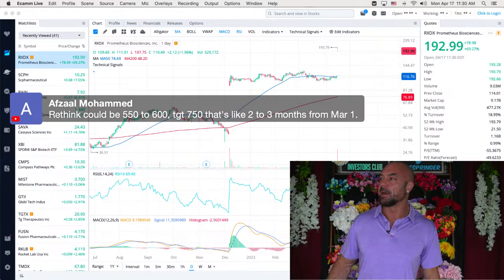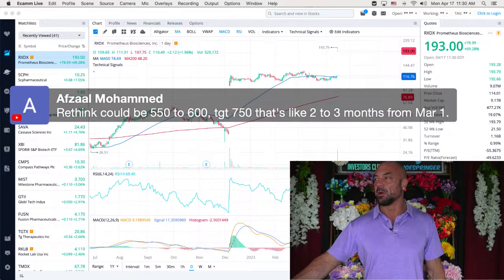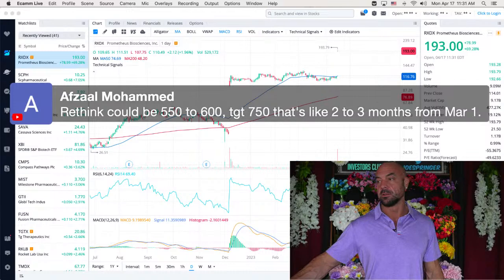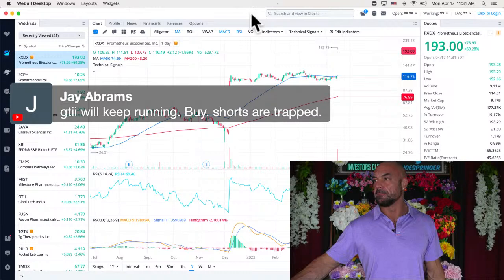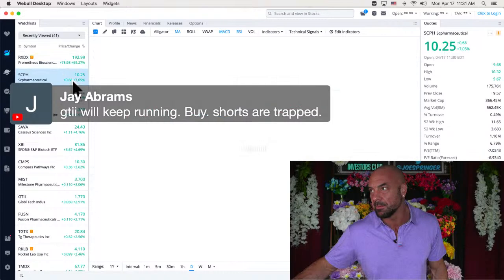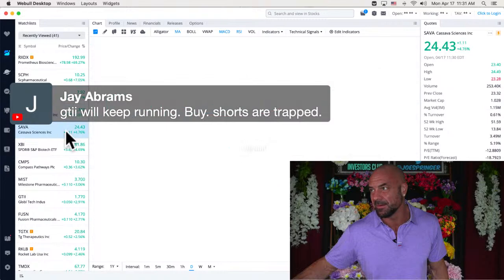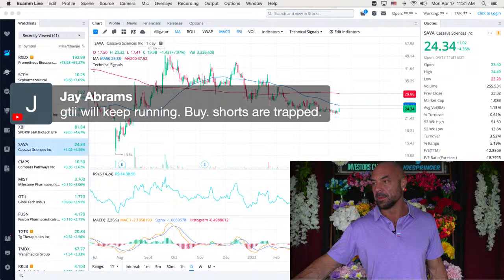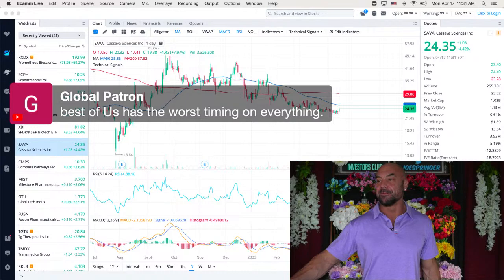Afzal. Rethink could be $550 to $600. Target $750. Oh, you're thinking it's smaller. Okay. So, I don't see why they would come in smaller, but if they do, then I could see it finishing early. Jay says, GTII will come in. We've been on Prometheus this whole time. SC Pharm is up 7%. Rain is up more than 6%. Digital Brands up 5.5%. And there's Cassava up almost 5%. Good job, team. Beating the XBI. Good job, team. And GTII up almost 3%.